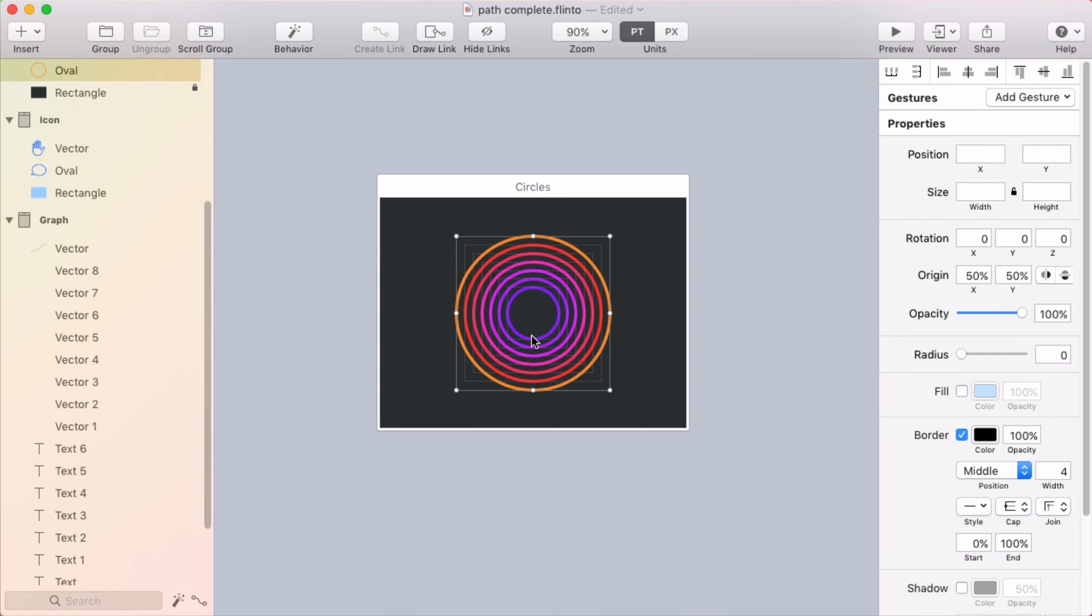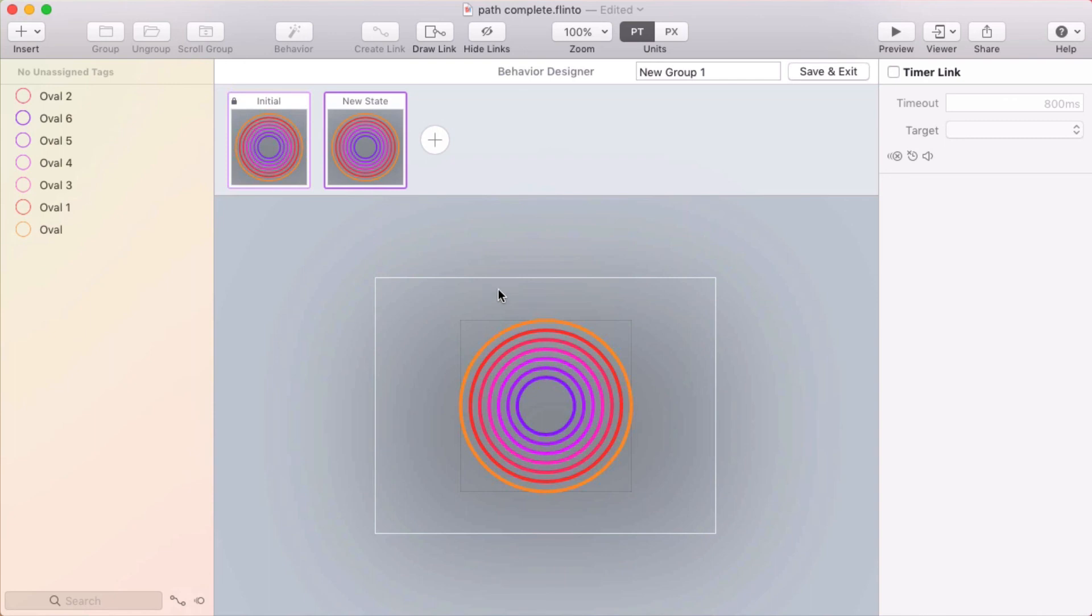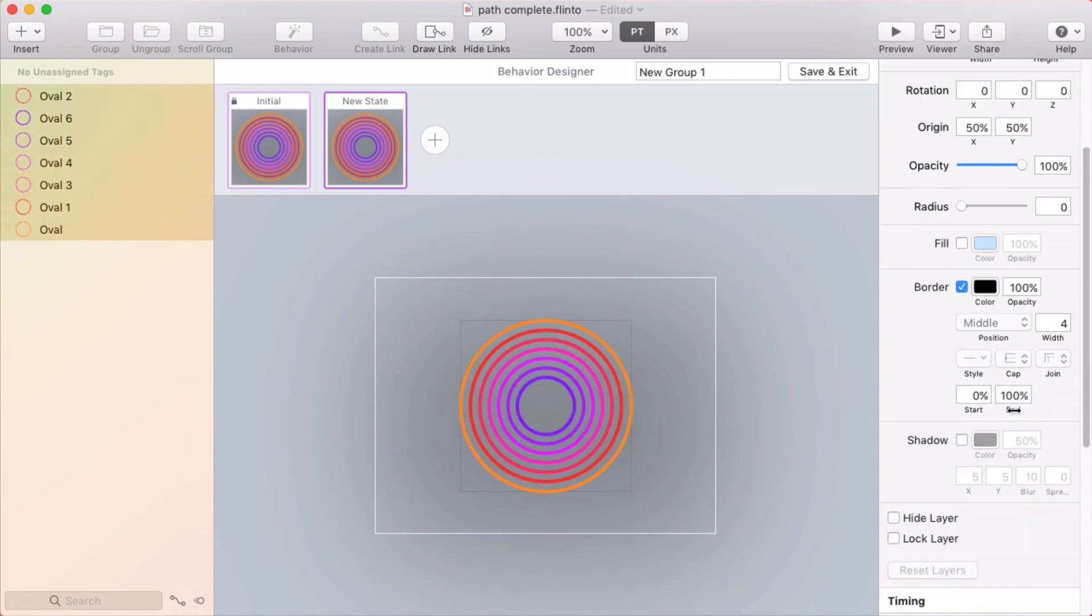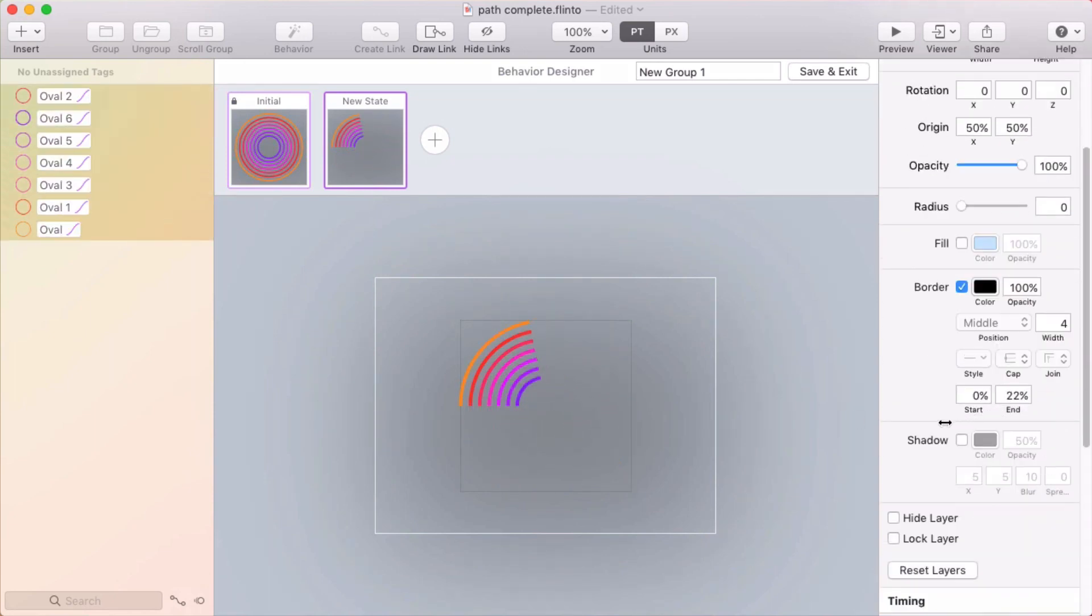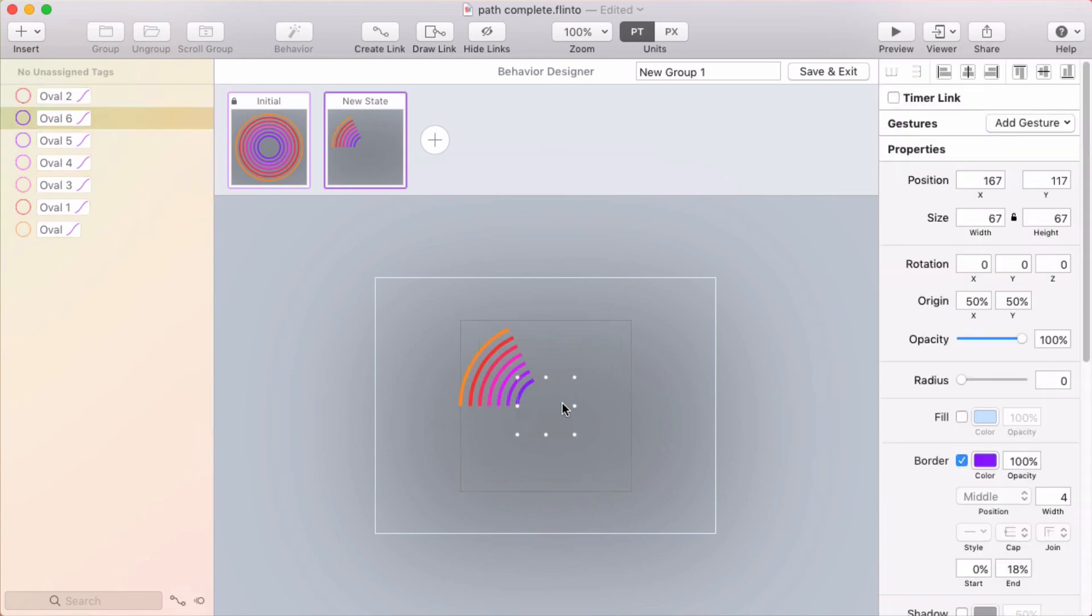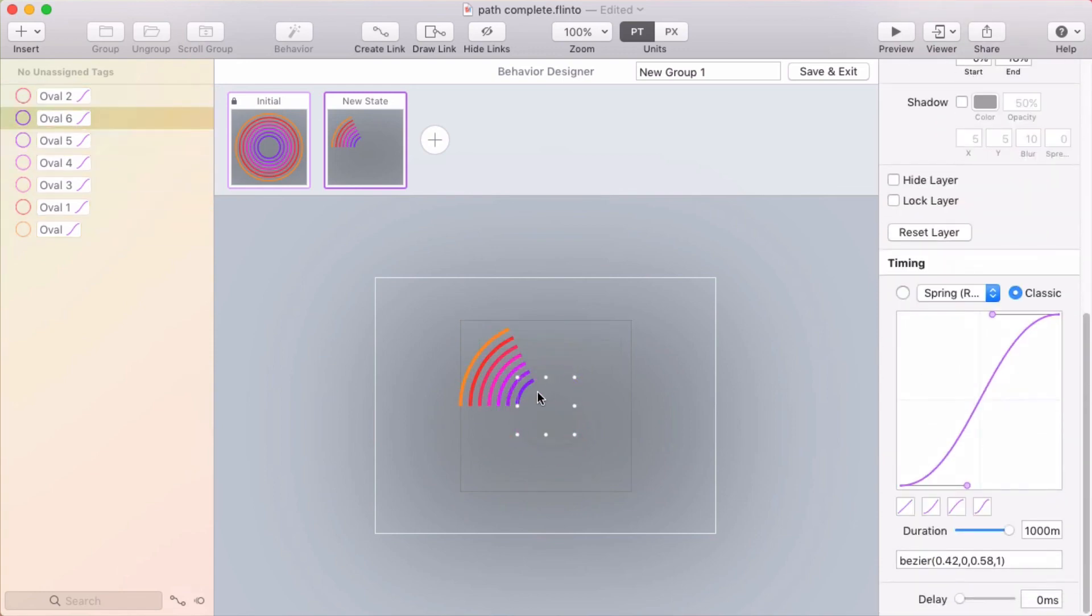So I'm going to select all those circles, click the behavior button. And here in the behavior designer, I'm going to set the path completion. I'll set the end of all of these to zero. Actually, I'm going to leave them visible here so that I can more easily select them.